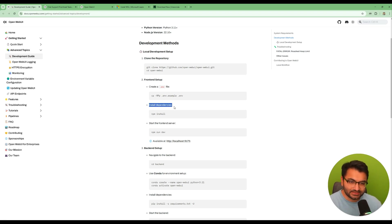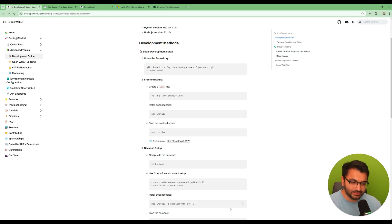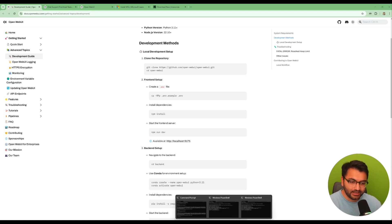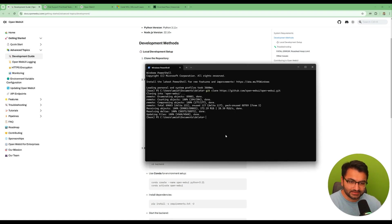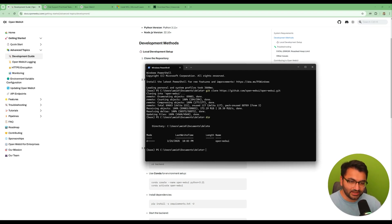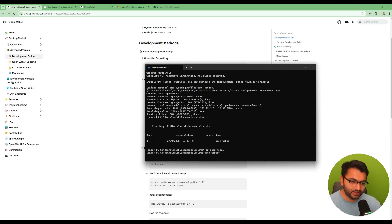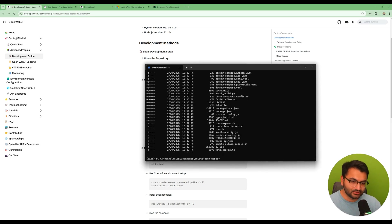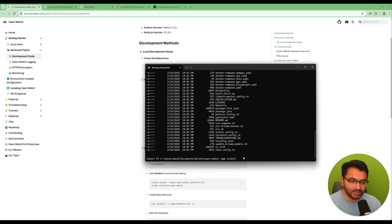Next we have to install the dependencies so we have to copy this command: npm install. When we're pasting this command what we want to do is just to make sure that we're in that repository. Because right now if I look I'm not in Open WebUI, so I need to cd to Open WebUI.